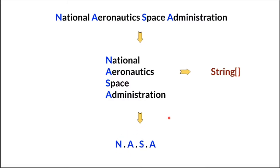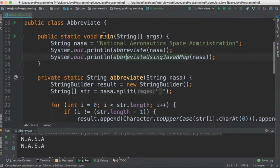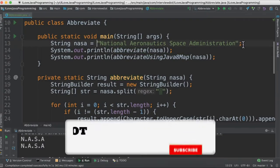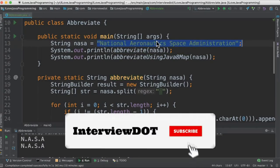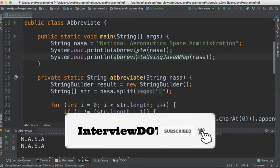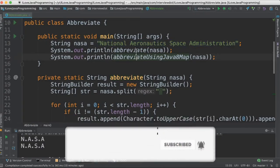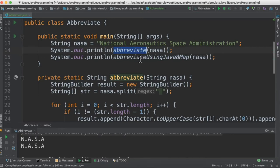Let's see the Java program. I've created a class called Abbreviate. This is the sentence that we are going to convert into abbreviated form. I've created two methods: one using the for loop and the other using map.